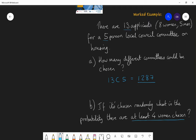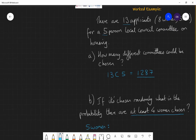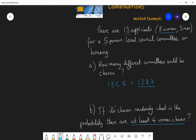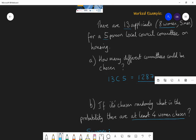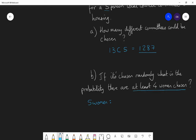At least four women means either four women and one man, or five women. Let's look at a committee with five women first. There are eight women to choose from, so I'm choosing five women from eight — that's 8 choose 5, which gives 56 different possible all-women committees.